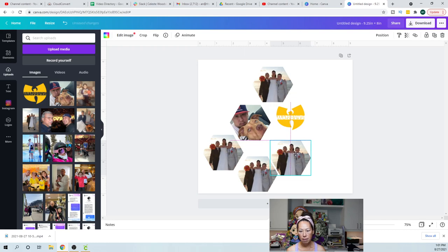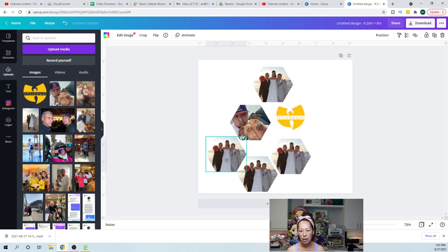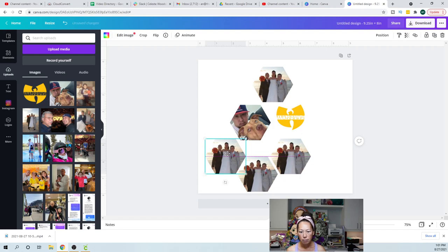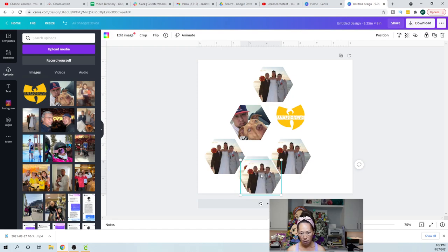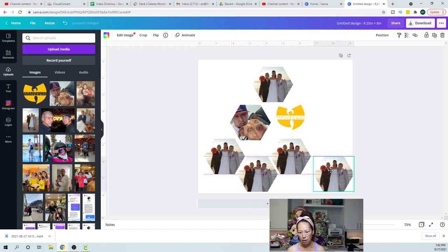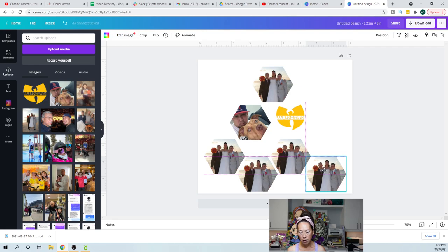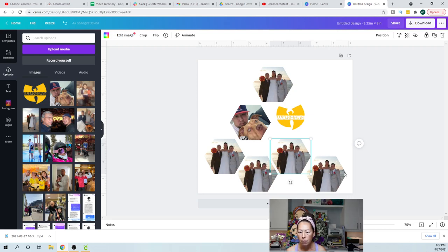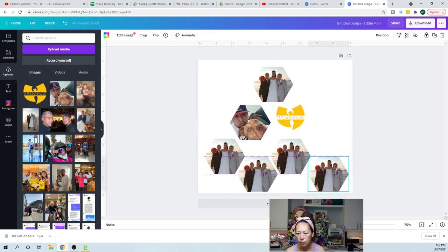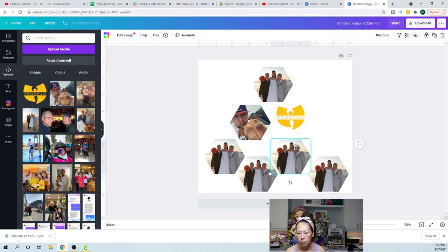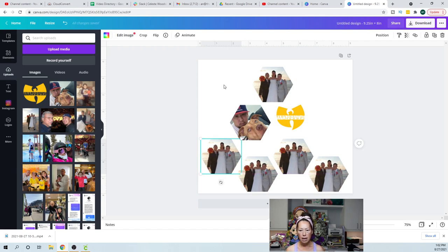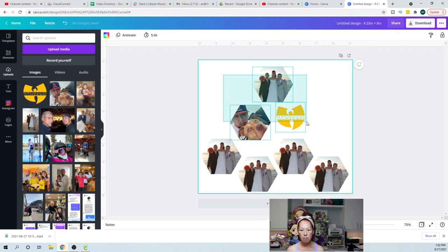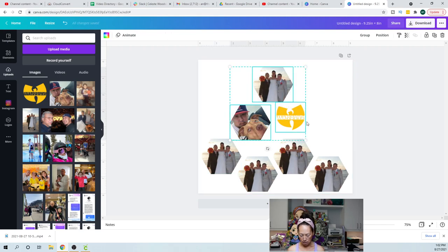I'm going to drop in this picture. I'm going to put in this picture. Perfect. There's a few more pictures. So let's get this one. I'm going to move this one over.